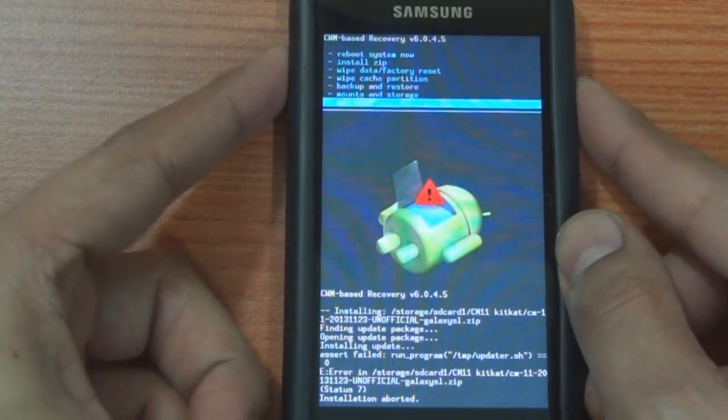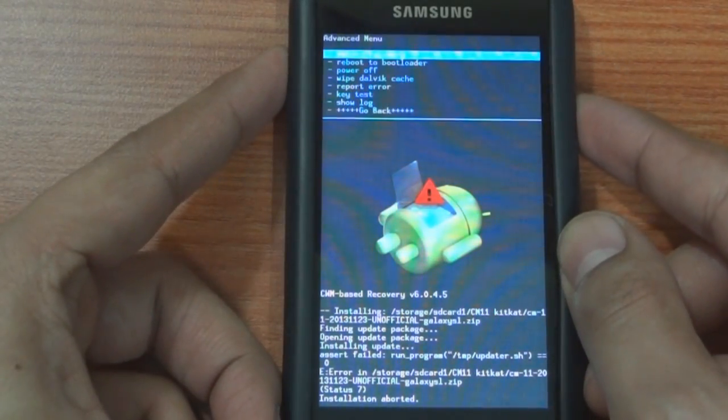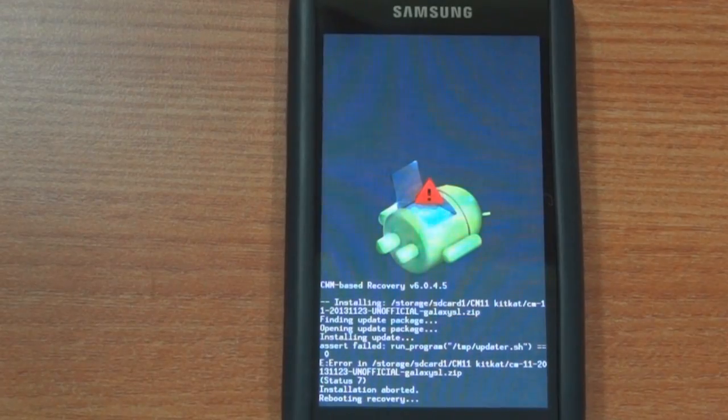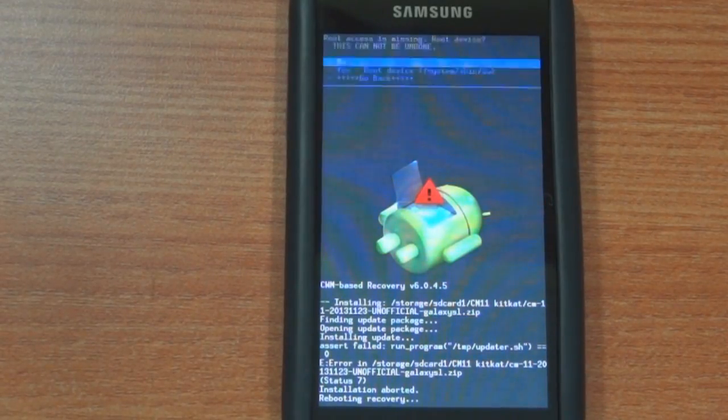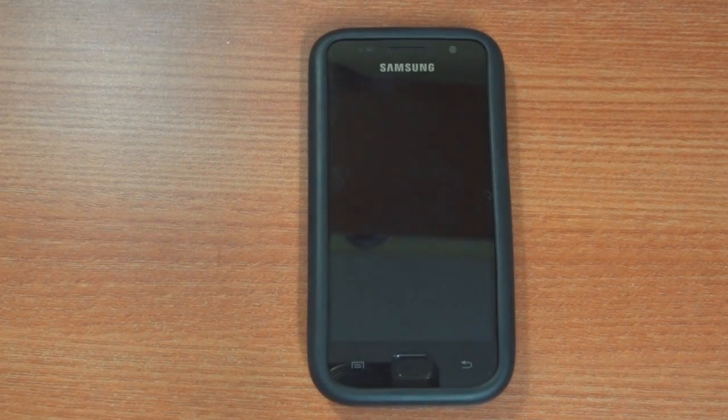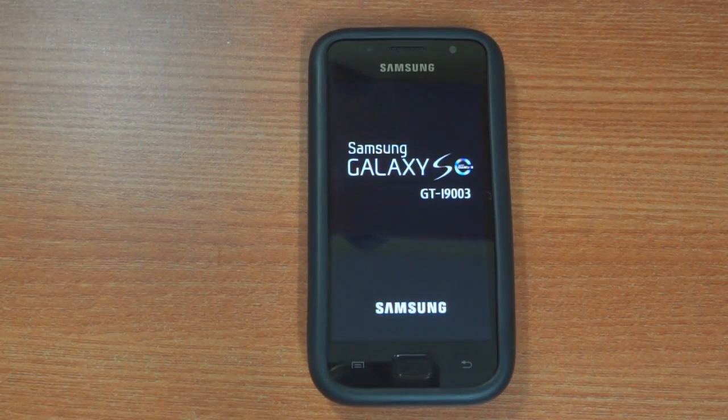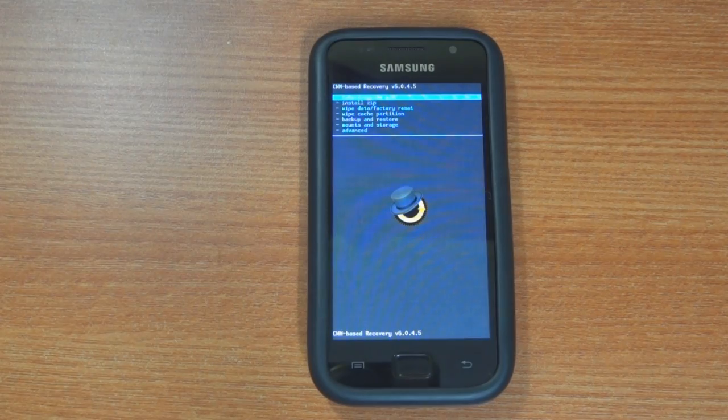Now even if you reboot your device into recovery and try again, it continues to annoy you with the same error and does not let you install the firmware.